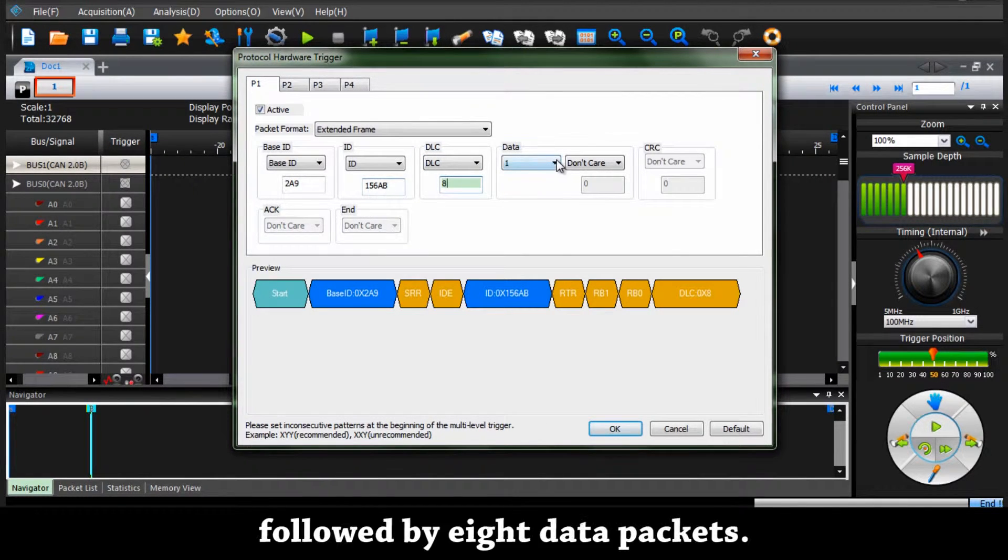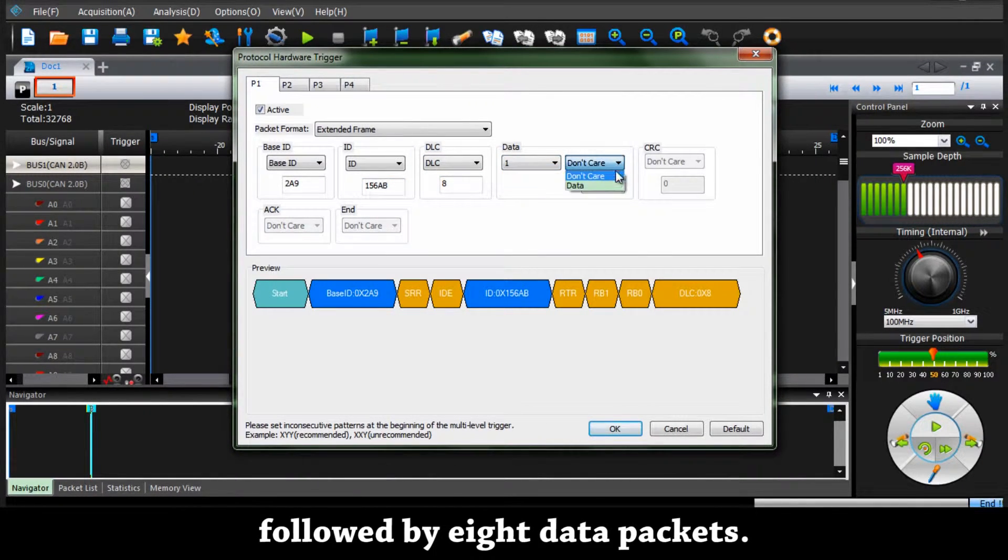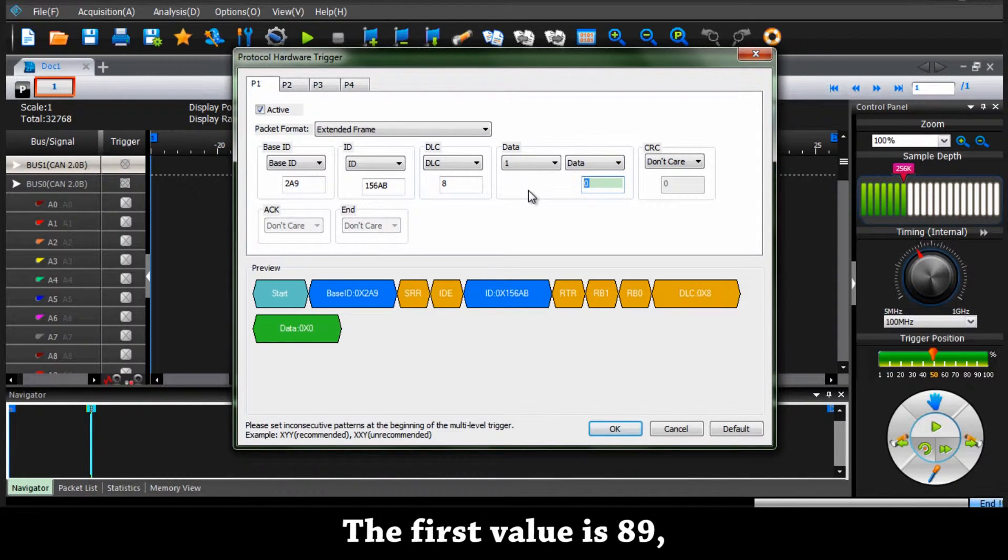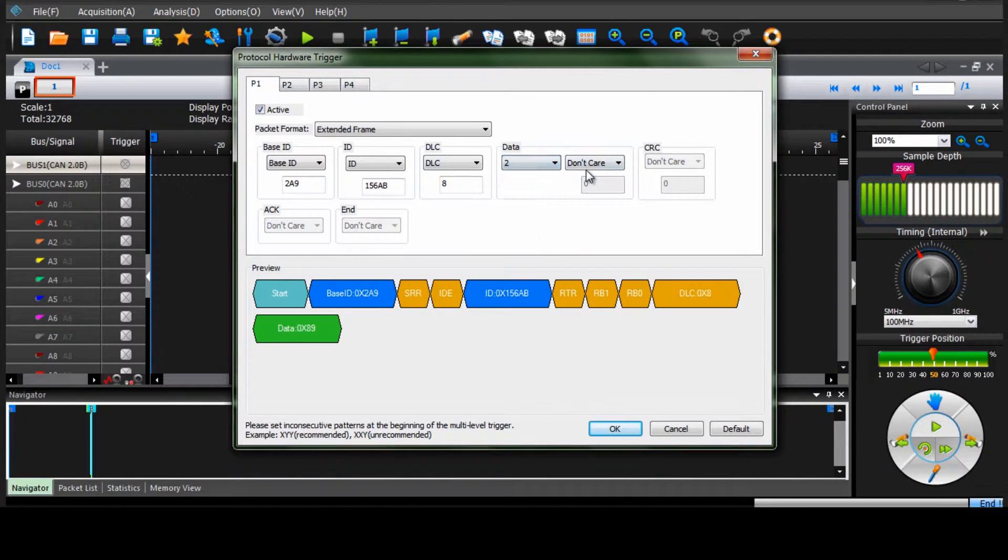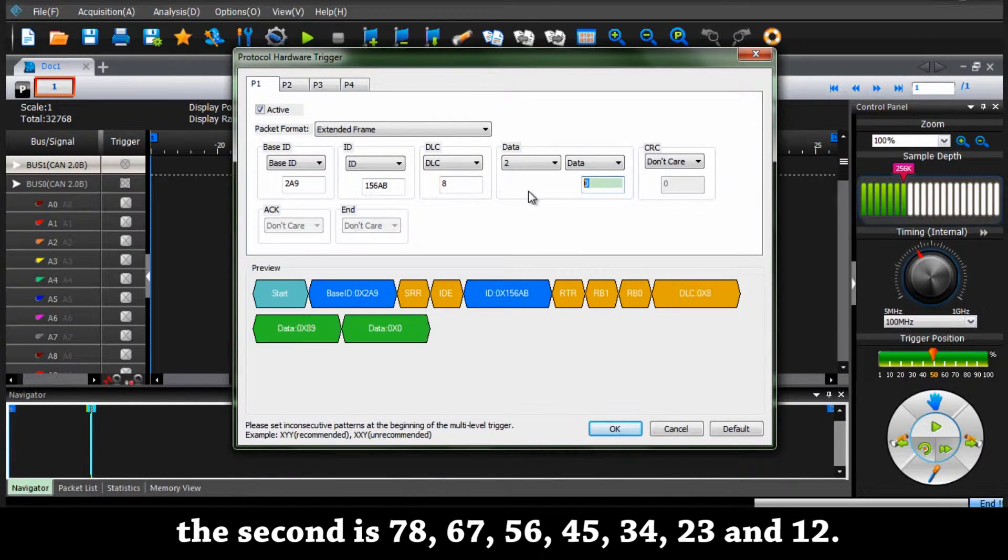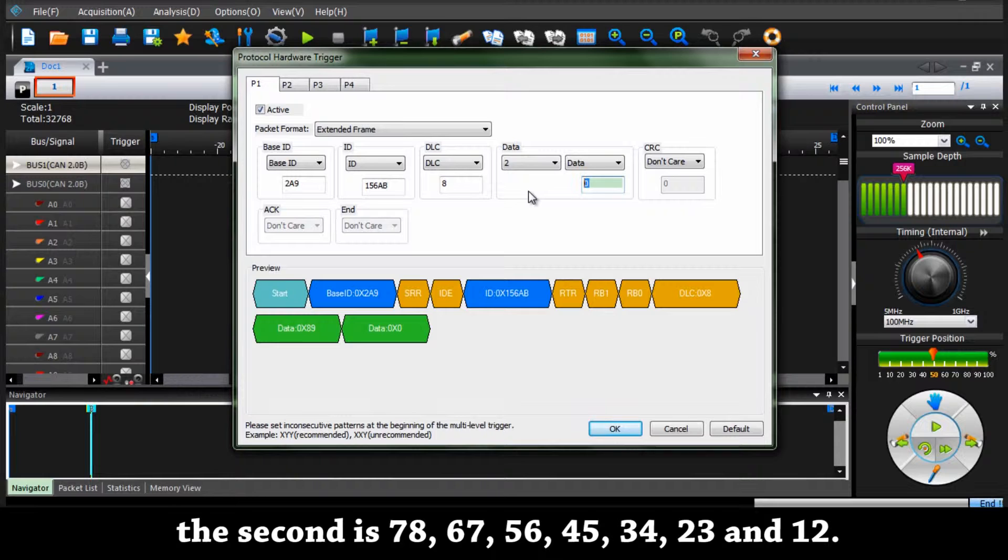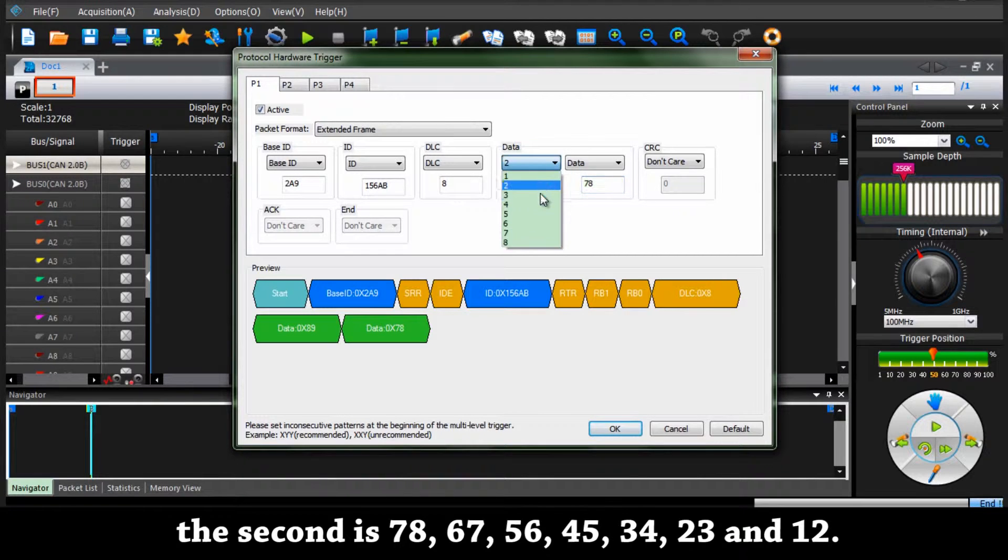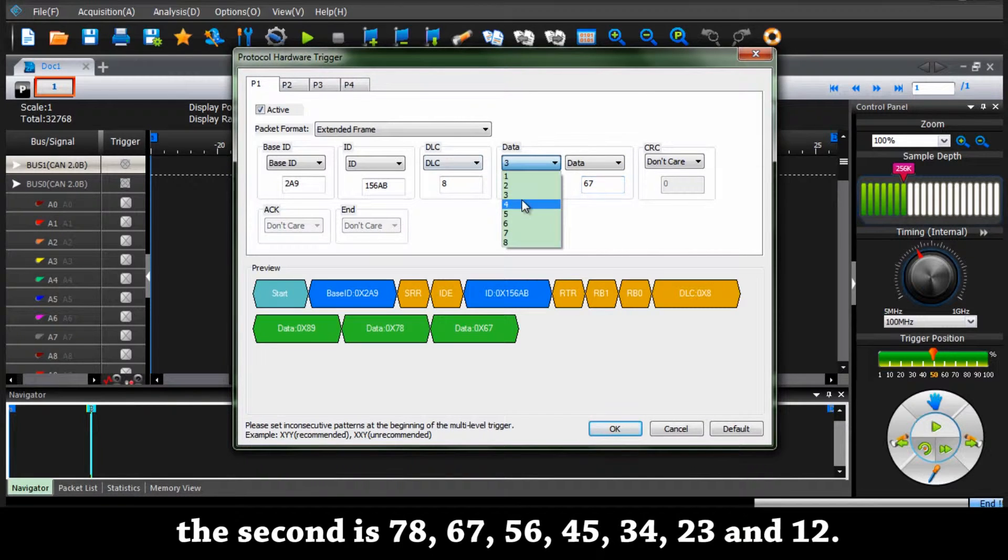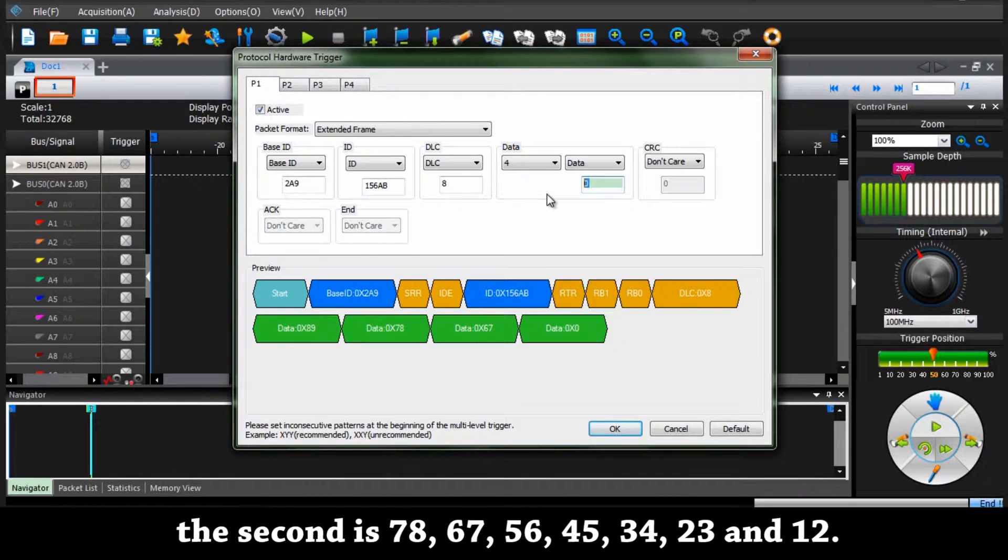Followed by 8 data packets. The first value is 89. The second value is 78. The third value is 67, and the fourth is 56.